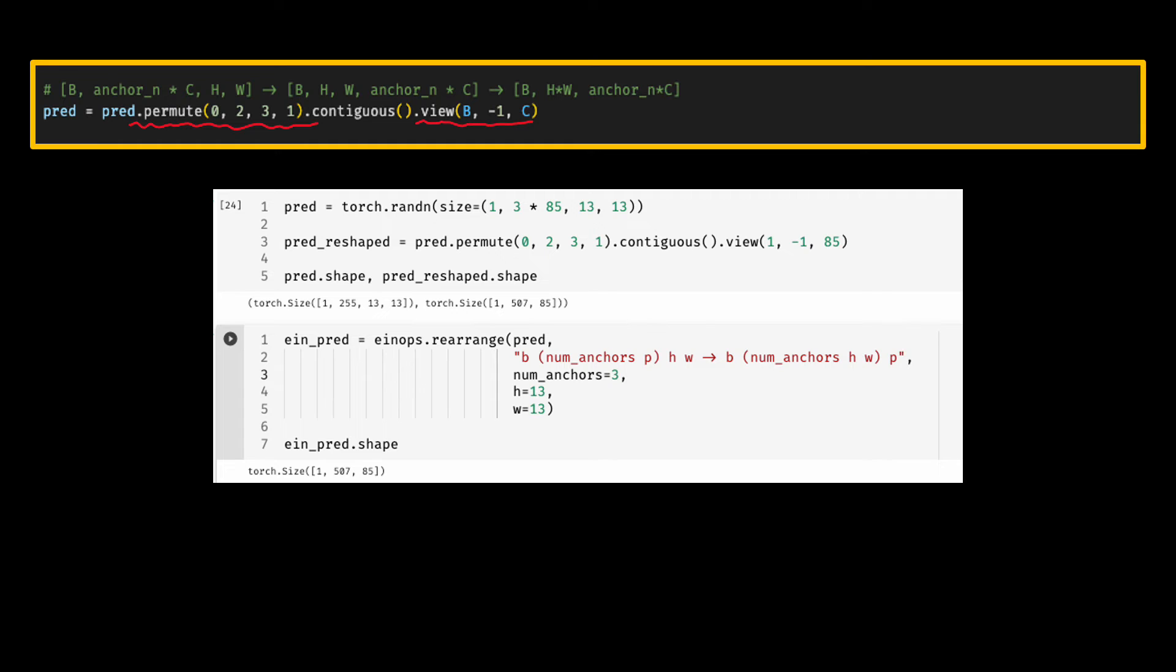And here is how you would do it using einops. First and foremost, there are no two operations. You could always do it in two steps if you want, but it's not going to give you any extra readability benefit. Second, note that in this pattern I have the brackets both on the left and the right side of the pattern. Otherwise, it should make intuitive sense to you what is happening.